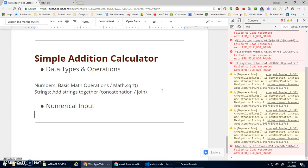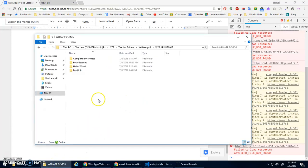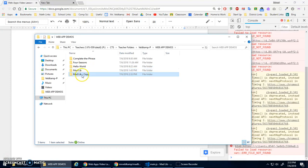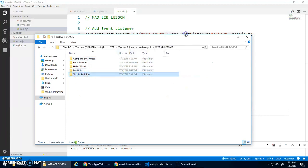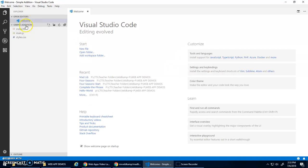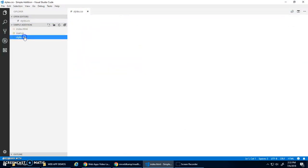Now let's do a little program — a simple calculator, very similar to the madlib program except we'll use math instead of just building a message. I'm going to copy and paste madlib and rename it 'simple addition'. I'll right-click and open with VS Code, or you can drag it in. It should relaunch with 'simple addition'.